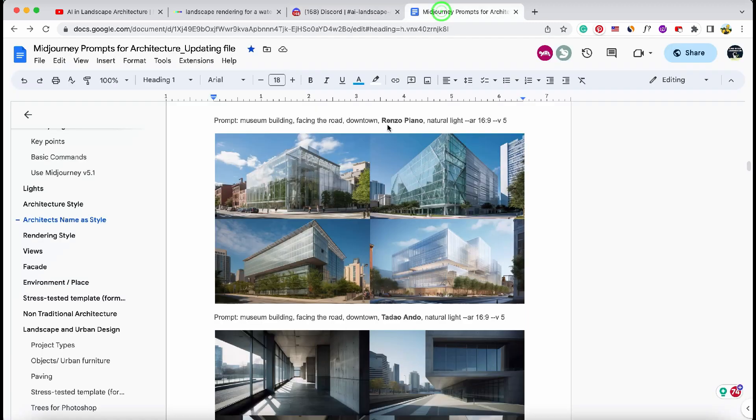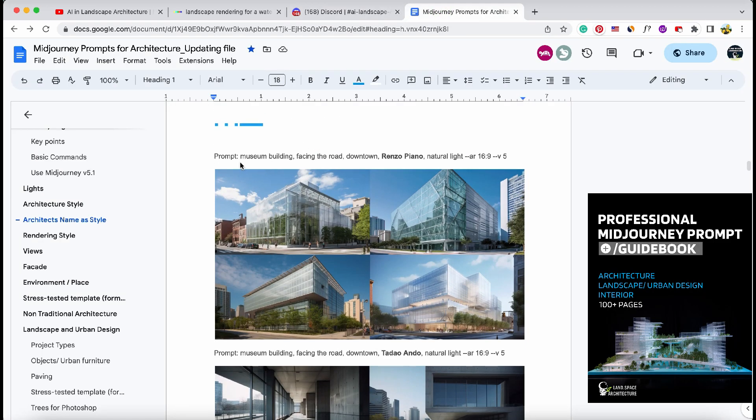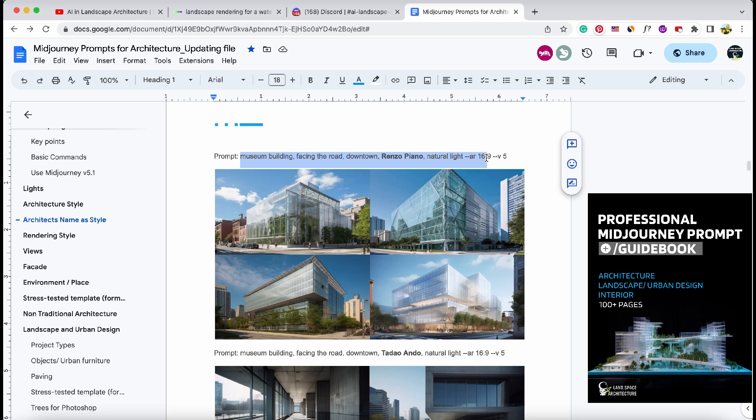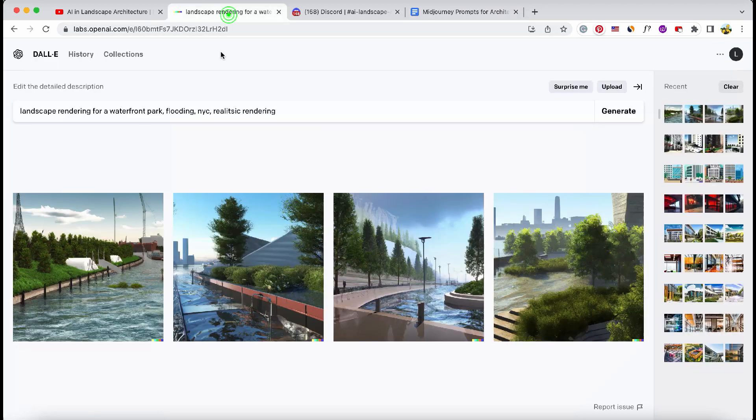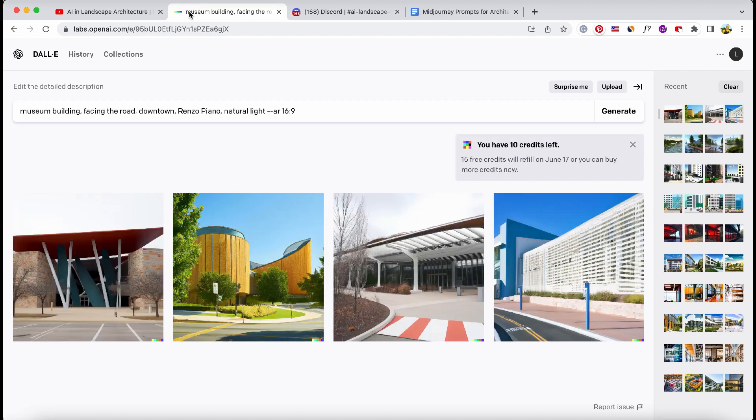To end today's video, I want to test DALL-E and Midjourney with an experimental prompt from our Prompt Guidebook. Let's see how they each fare in generating architecture and urban design.